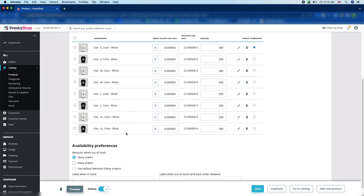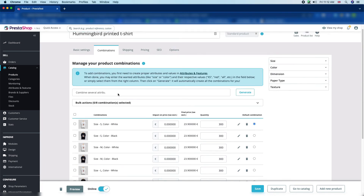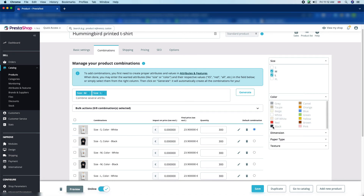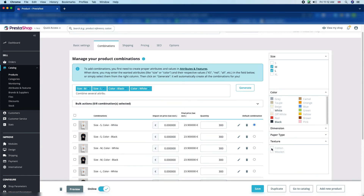Now we are going to add the attributes. You can see the existing attributes of the product — size, color, and others. We are going to add Texture. The available attributes are size, color, dimension, paper type, and texture. We will select size medium and large, black and white for color, and both cotton and woolen for texture. Now click the Generate button.